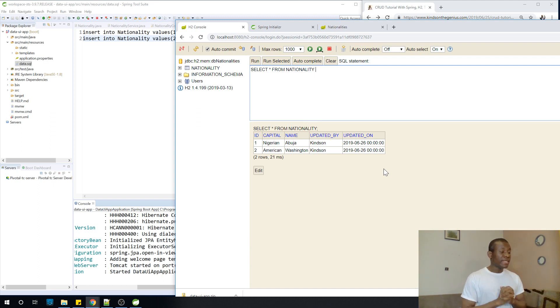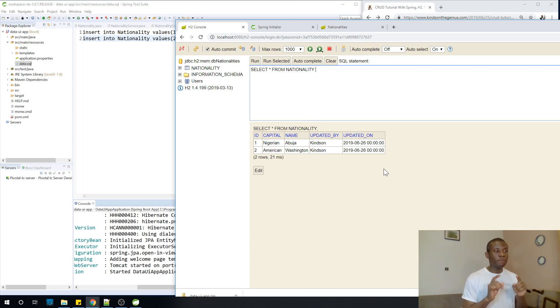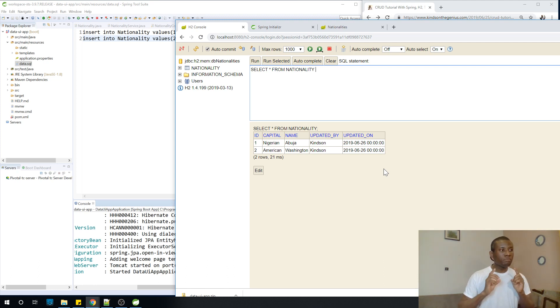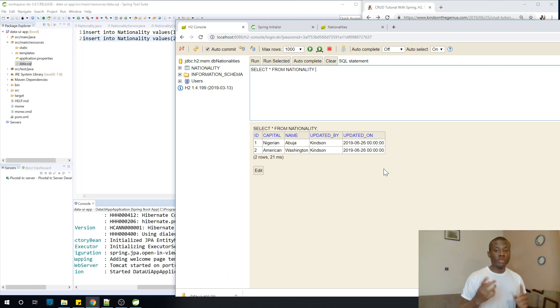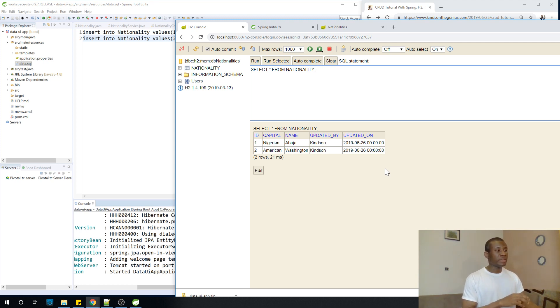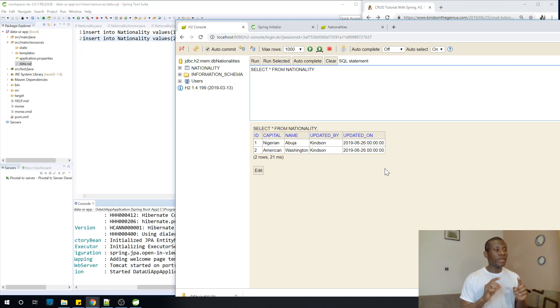So the next thing we are going to be talking about is how to transfer this data from the controller to the HTML page. I'm going to stop here and continue because I'm running out of time. Continue in the next part. So I'm going to remind you to subscribe to my channel. If you have any problem, let me know and we'll see in the next lesson.